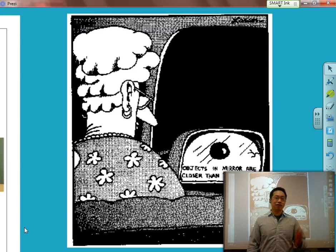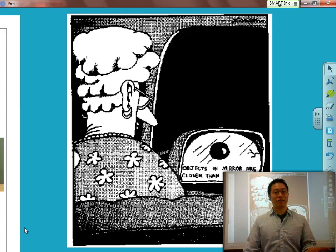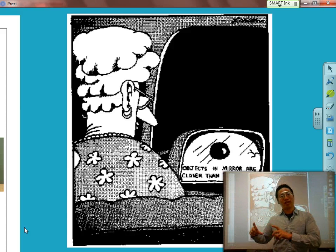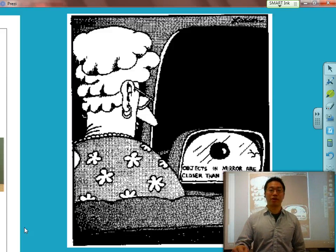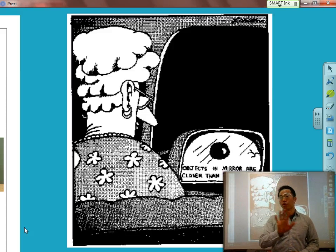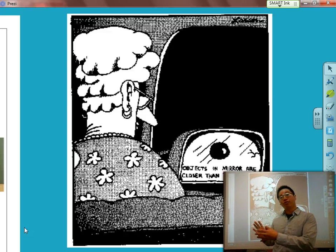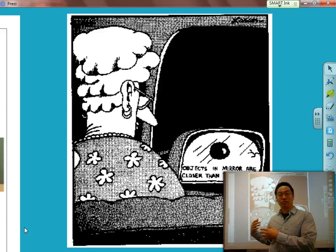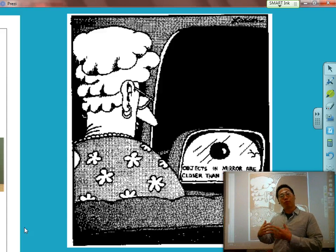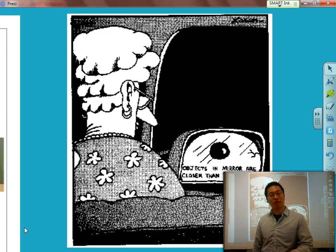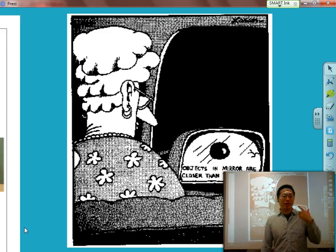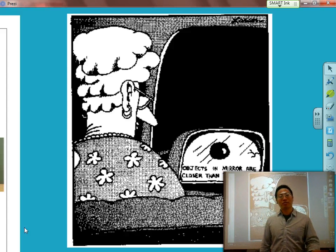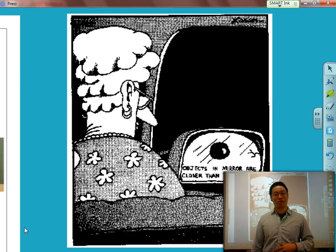We also see convex mirrors in cars — side view mirrors and rear view mirrors. Have you ever noticed that the side view mirror always says, as you see in the comic, 'objects in mirror are closer than they appear'? That's because the mirror is curved, giving you a wider point of view when looking behind the car. When it gives you a wider point of view, it generates a virtual smaller image, and your brain thinks that because it's smaller, it might be further away. But in reality, objects in the mirror are closer than they appear.